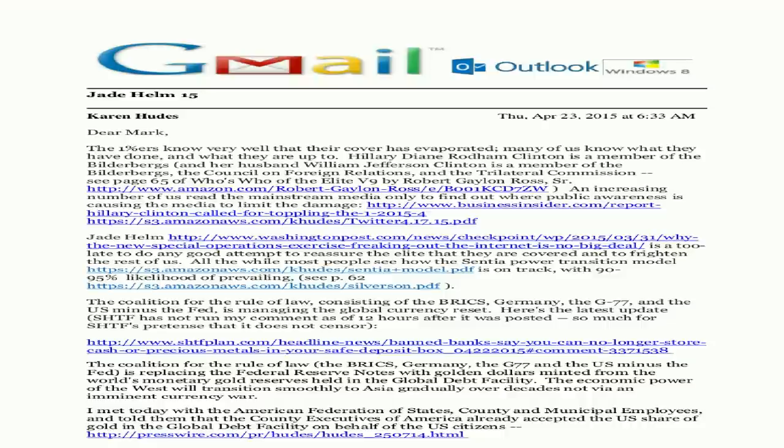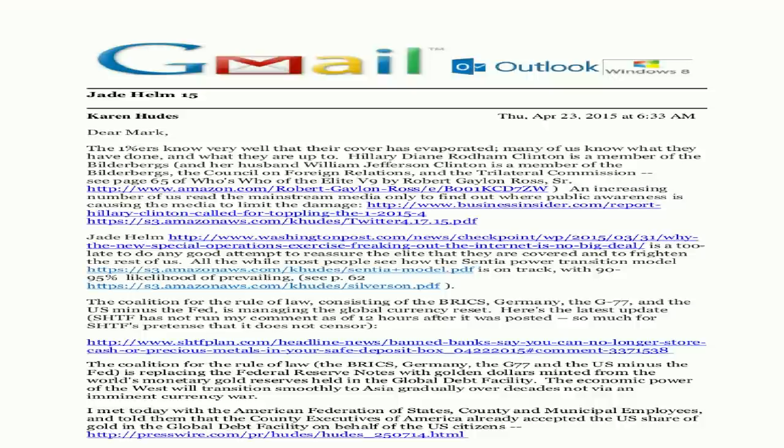With 90 to 95% likelihood of prevailing, the Coalition for the Rule of Law consisting of the BRICS, Germany, the G77, and the US minus the Fed is managing the global currency reset. Here's the latest update. SHTF does not run my comment as of 12 hours after it was posted. So much for SHTF's pretense that it does not censor. The Coalition for the Rule of Law.